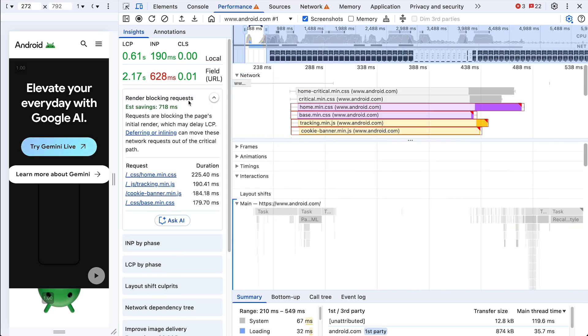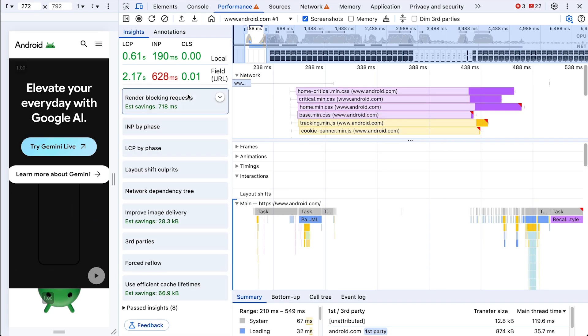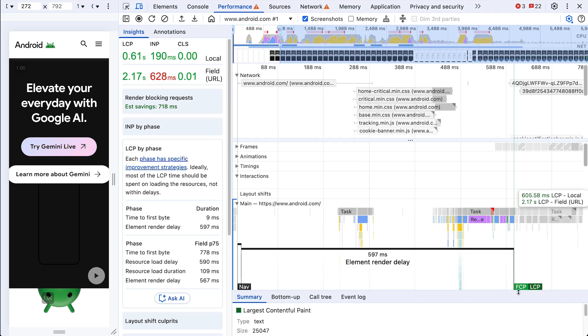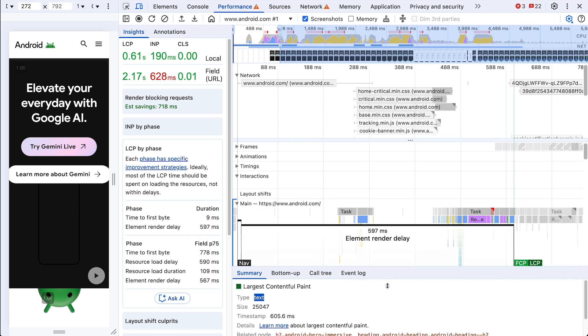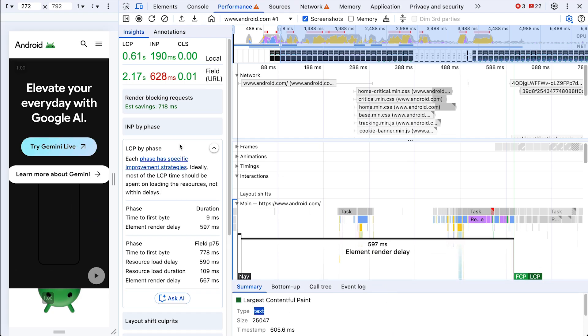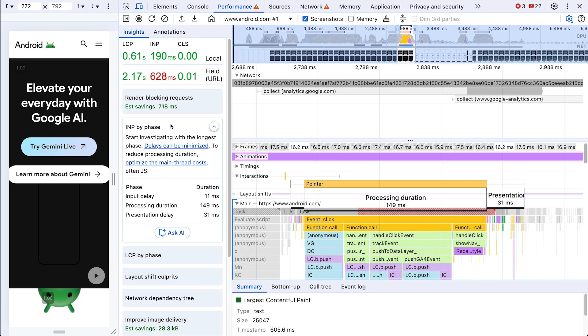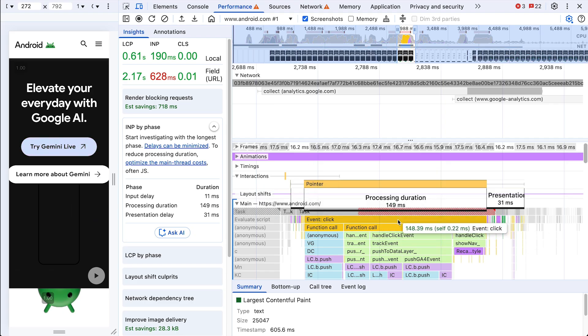They help illuminate some of the biggest performance wins and the great jump-off points for your investigation. Looks like we got some render-blocking requests here. Our largest contentful paint by phase, it's mostly element render delay. That is typical when the LCP is text. Okay, no big deal. INP by phase, ooh. Yeah, okay, big boy. Lots of processing duration. Interesting, okay.